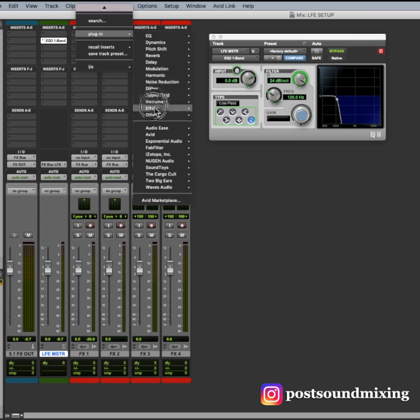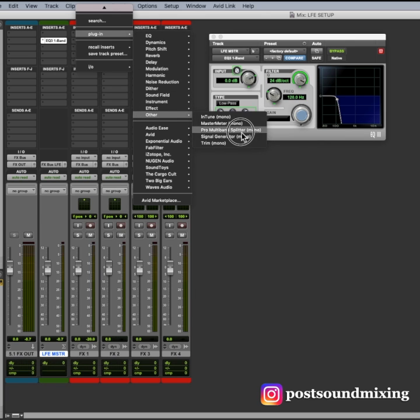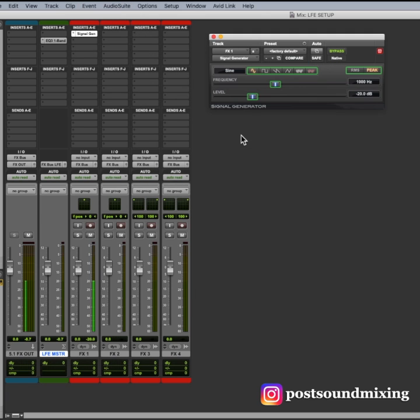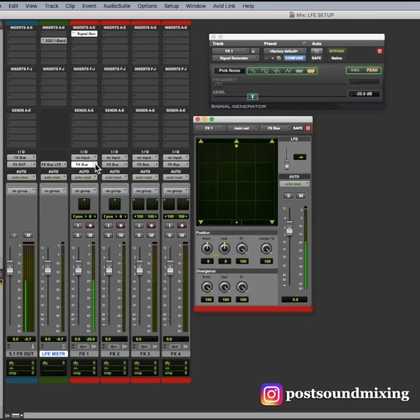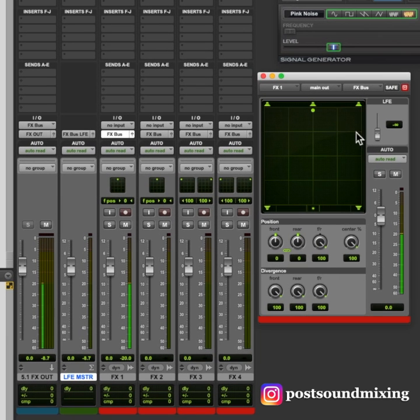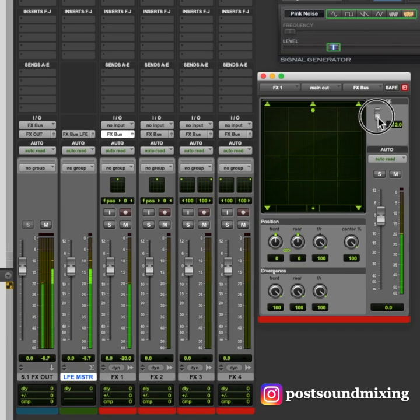Signal generator to check routing. Pink noise. Now, in this case, the LFE send built into the panner is used as the LFE send.